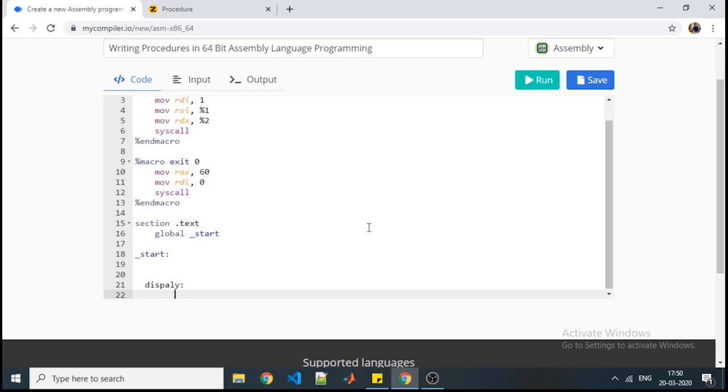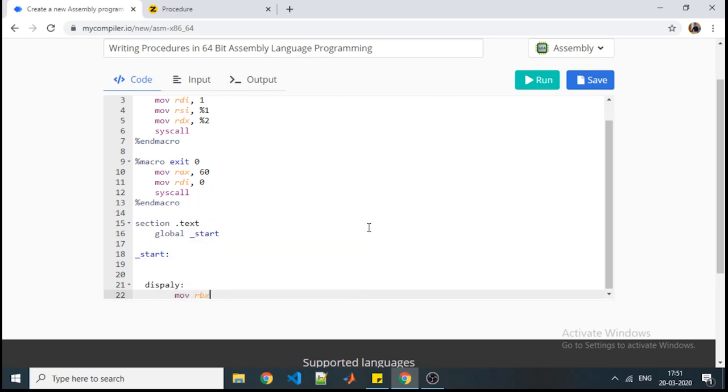For that reason we need to perform the division operation using the division instruction of the assembly level program. In division, it works like RAX will be divided by RBX. Numerator and denominator are fixed. Division will take two operands where RAX will get divided by RBX. As we need to convert the number into hexadecimal, we will take the BX value as 16 because we want our output in hex value.